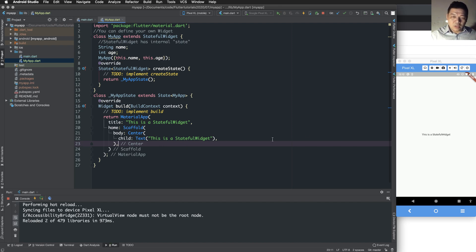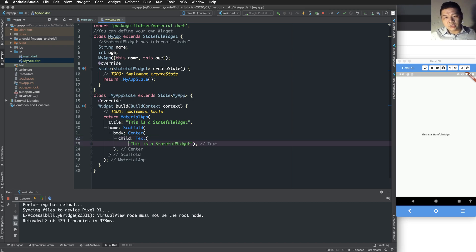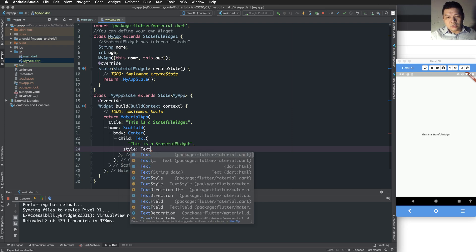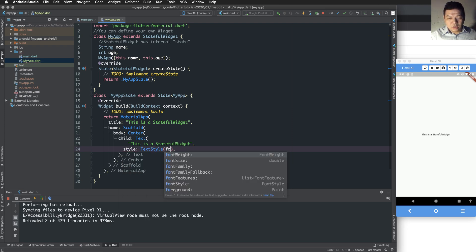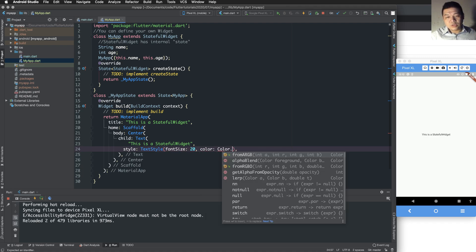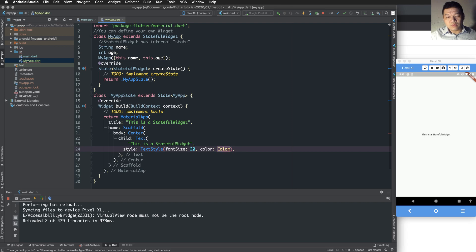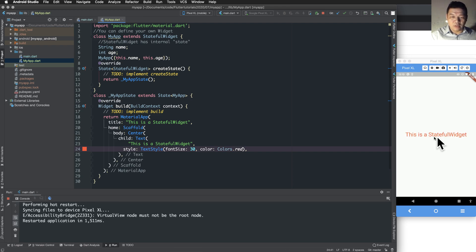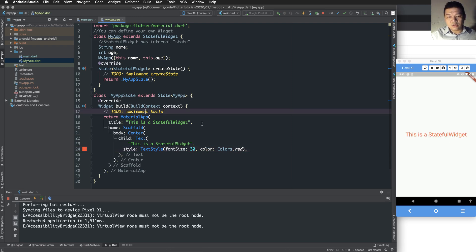We display text to the screen — it is a stateful widget. You can also style the text using the 'style' property with a TextStyle object, setting font size, color, etc. For example, use a red color, then reload the program again to see the output.